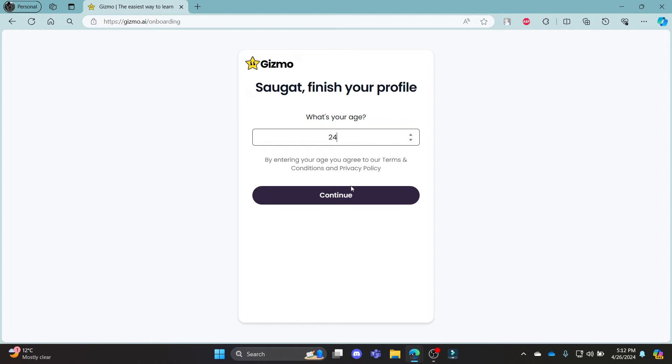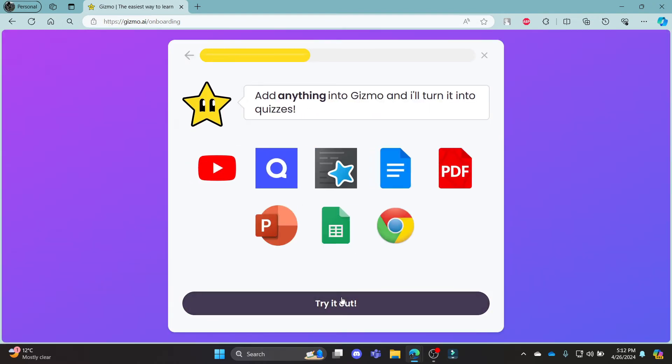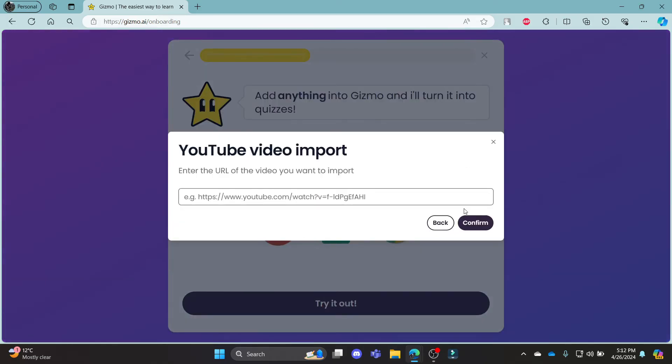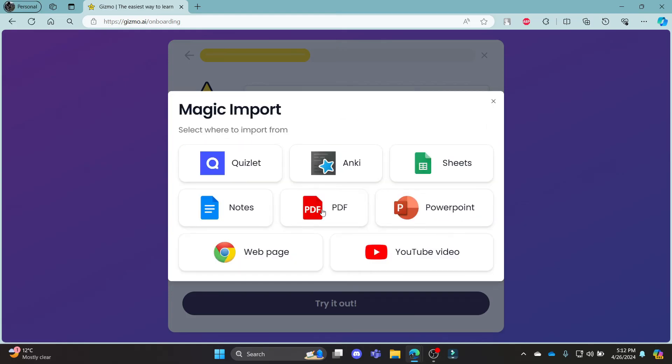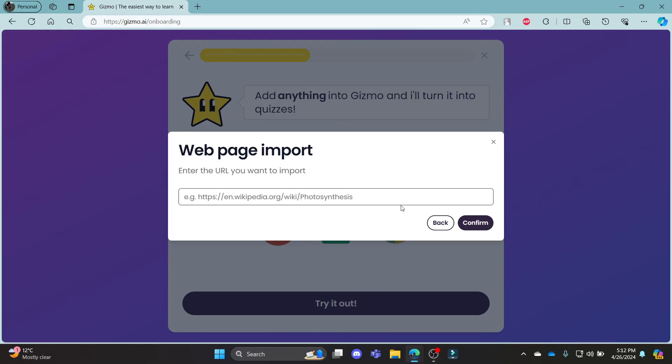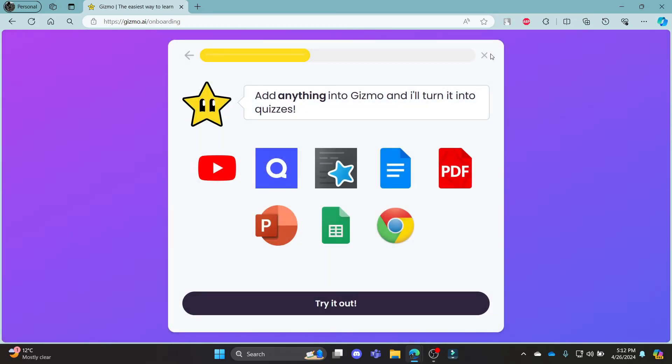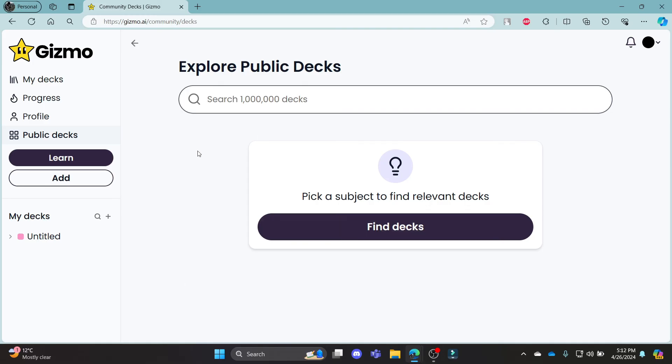Go ahead and type in your age and then click let's do it. Click try it out and you can see that you can import from videos. Go ahead and write the video and you can start importing and then you can use gizmo.ai. You can see that you have logged into gizmo.ai now.